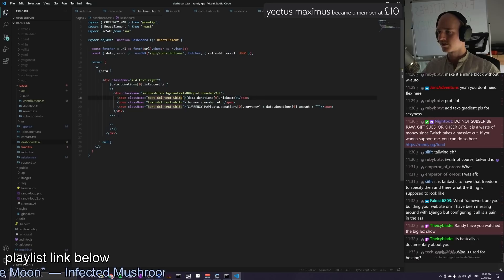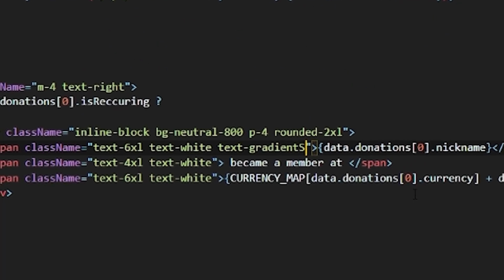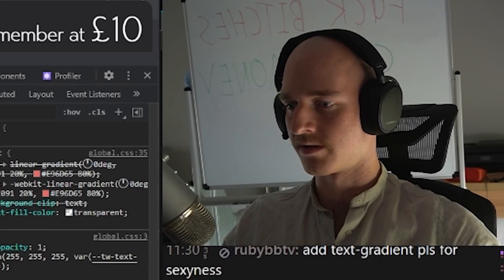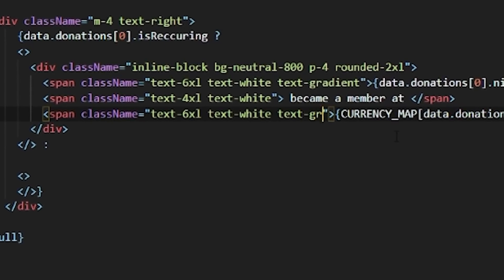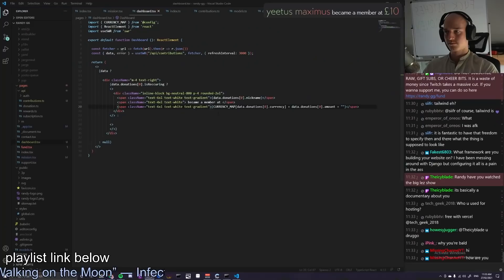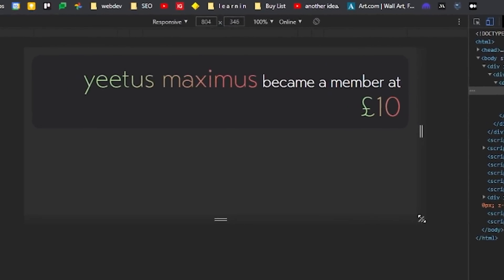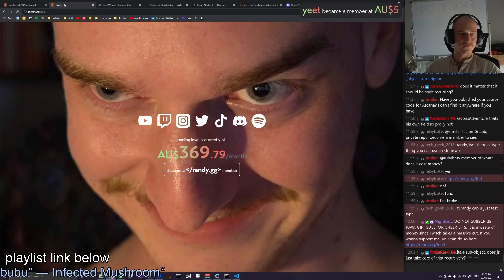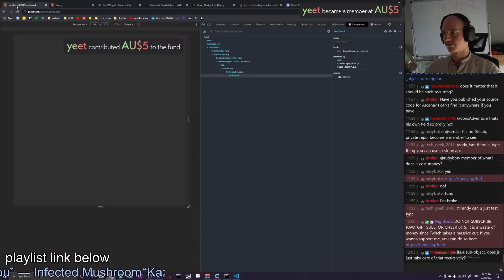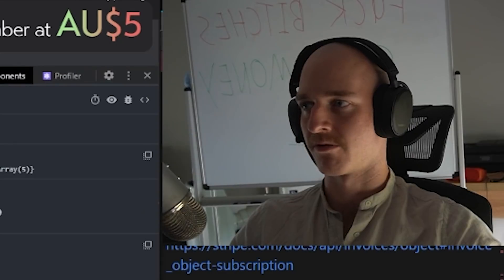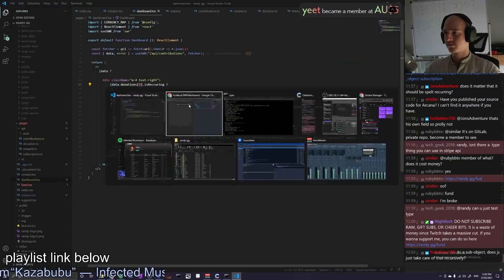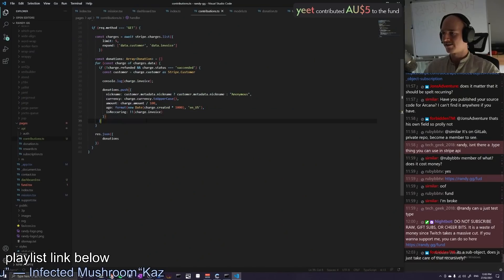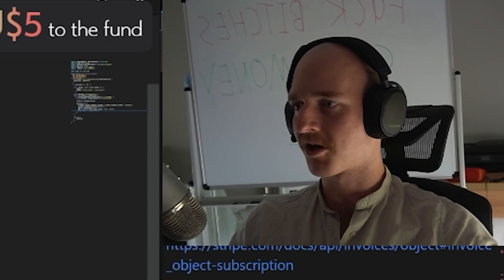Let's chuck a text gradient on this bad boy. And chuck a text gradient on the amount. All right, that looks absolutely sexy. Right here boys — look at that — contributed to the fund. And if we make it recurring — yeah, that one should be recurring — contributed. There is now a distinction between recurring and non-recurring. Done it.